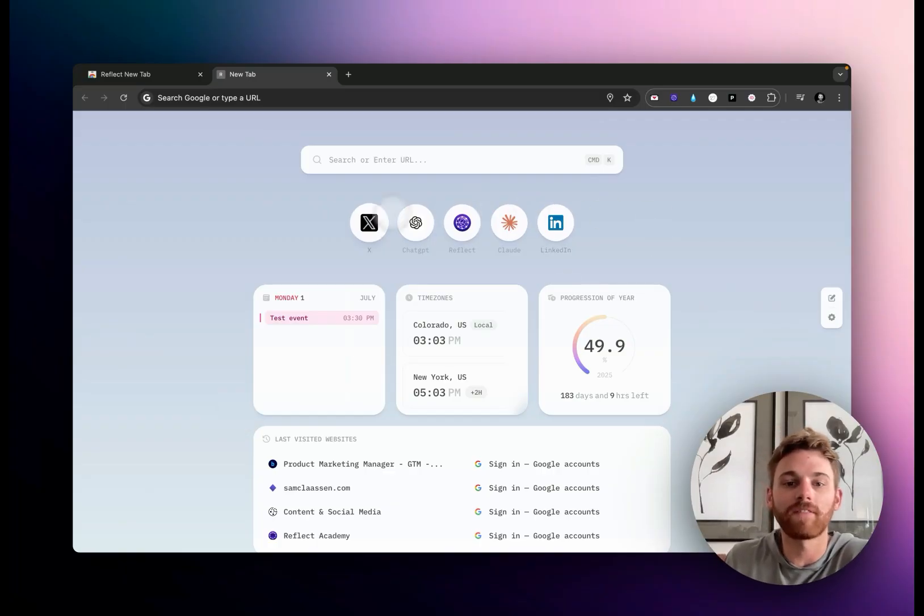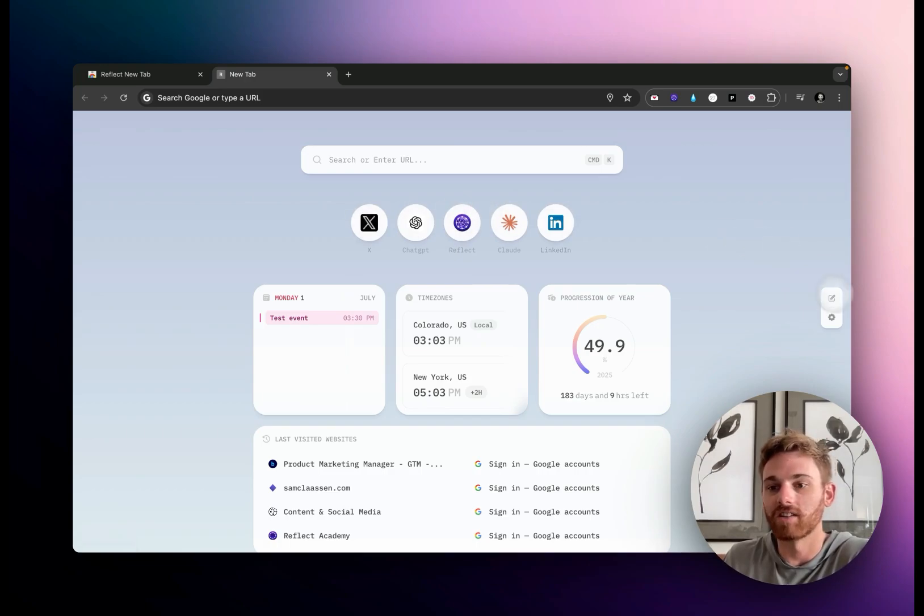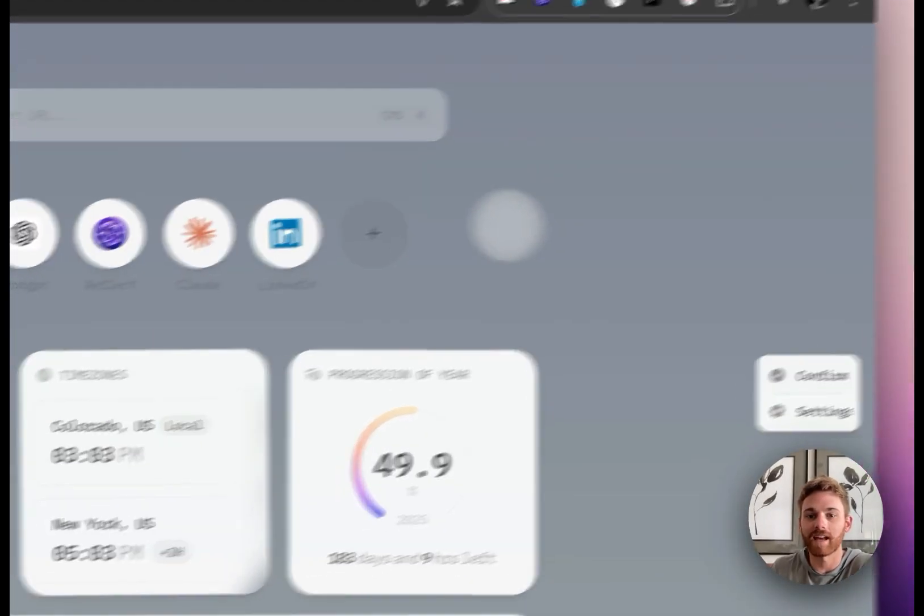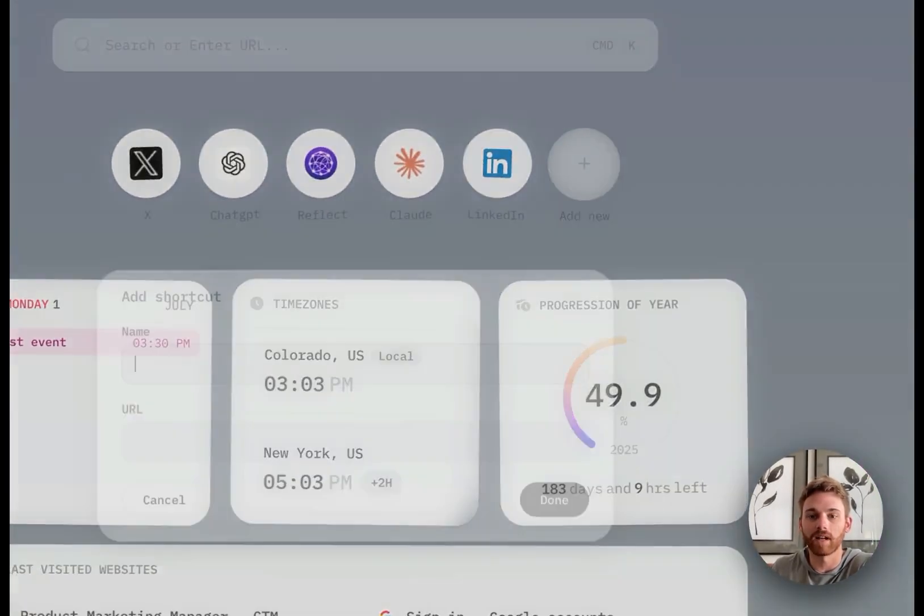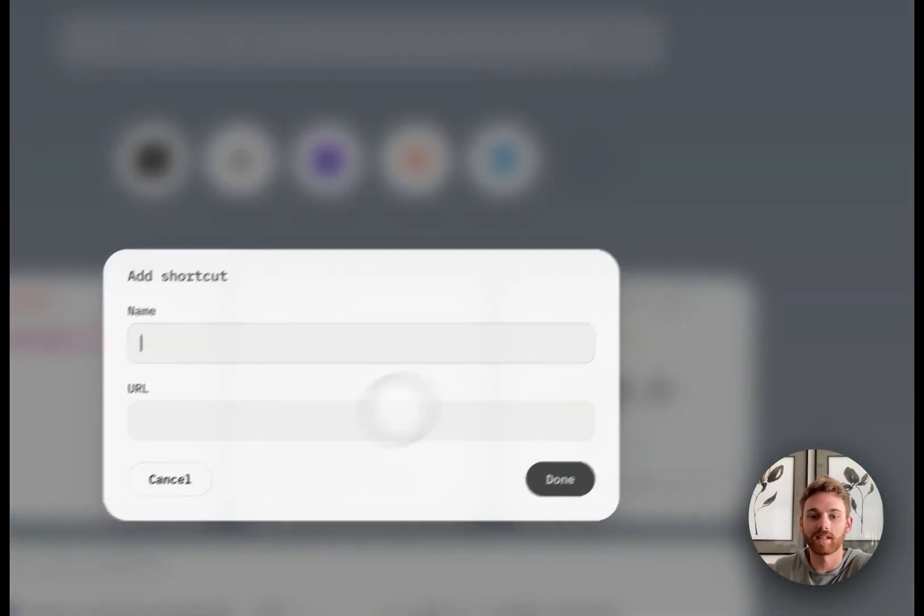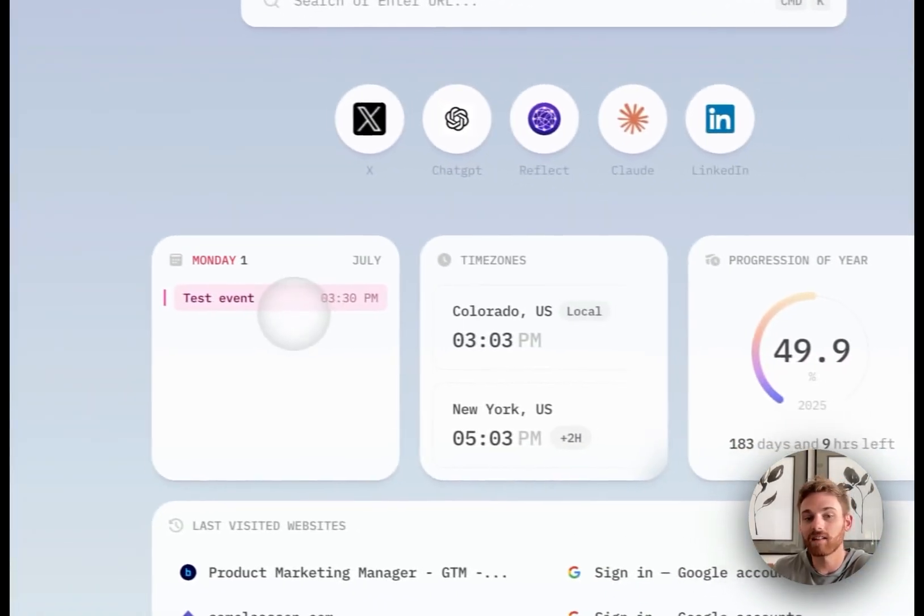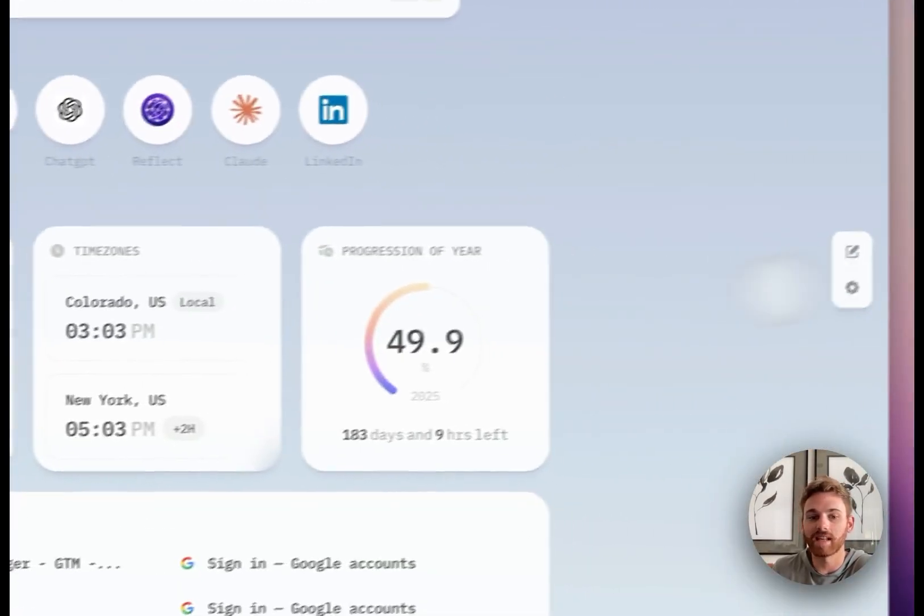Next we have favorite websites, which I'll just show you right now. If we click this edit button, you can add new ones and delete the ones that are currently there. We have a calendar which is an aggregate calendar view.